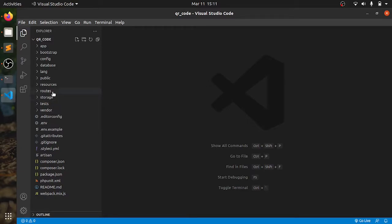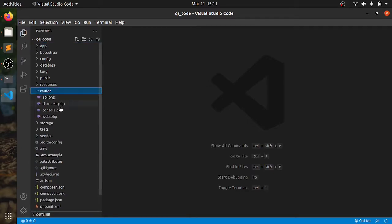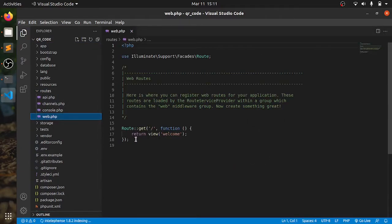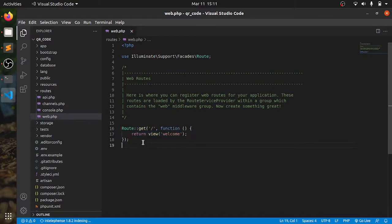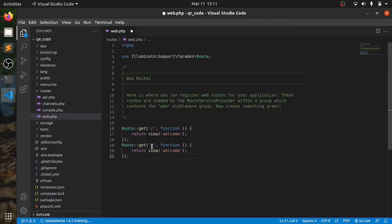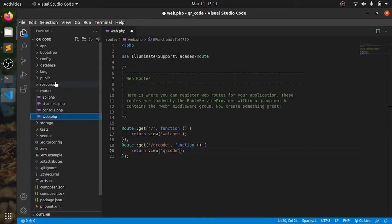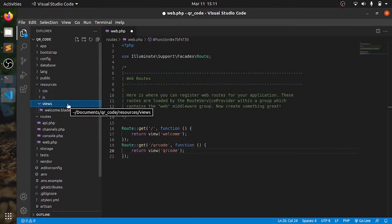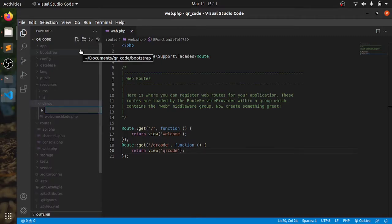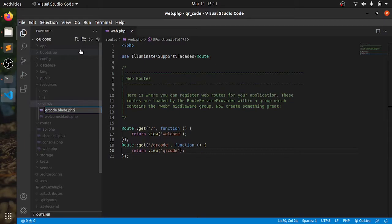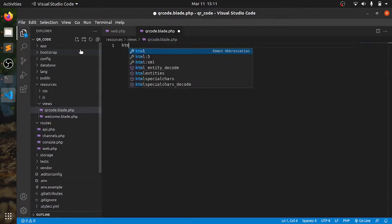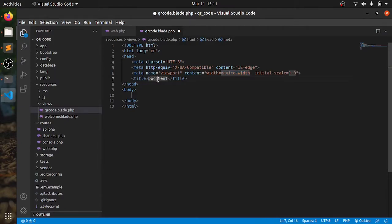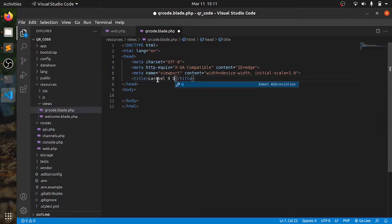Then open routes app web.php, copy the same thing, add qr code in here. Same thing, resources view will generate, we will make a new file for this qr code, qrcode.blade.php. Add this qr code.